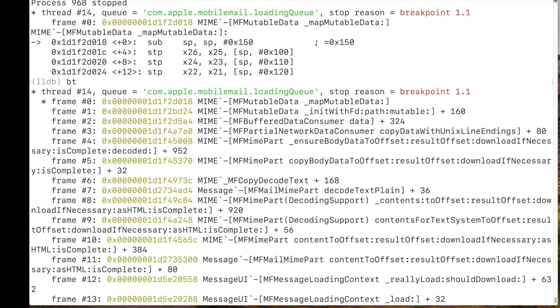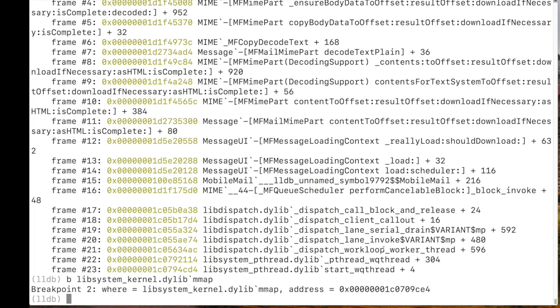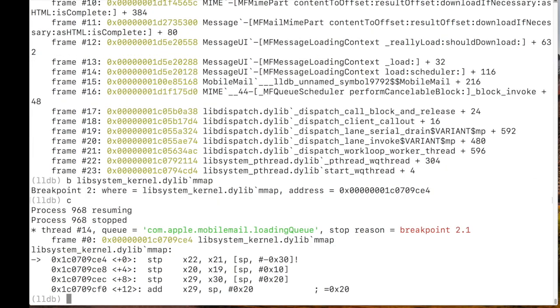So we can see that right now, there is a message. And this message is going to be downloaded to a file. You can see it here, you need it with the file descriptor. And then, it's going to be mapped from this file to a memory with mmap function. So we want to see this mmap function being executed. So here is our breakpoint. Continue the execution.